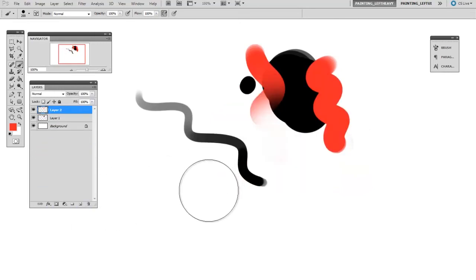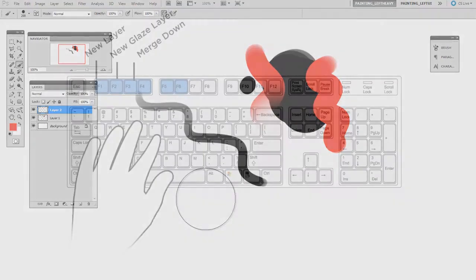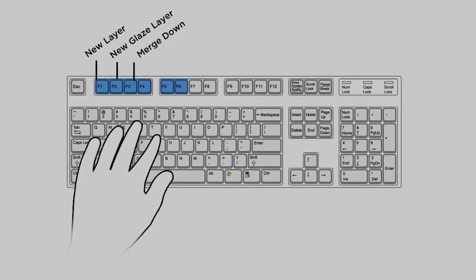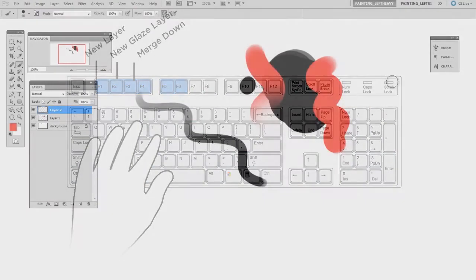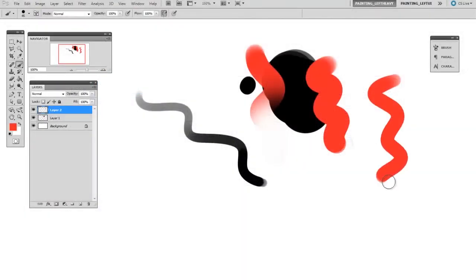I also have a third button that is merge down, and I've actually set this to a single key press by using an action, but you could set it to a standard keyboard shortcut if you like. So I've got one shortcut to give me a new layer and another one to merge that down onto my stack.